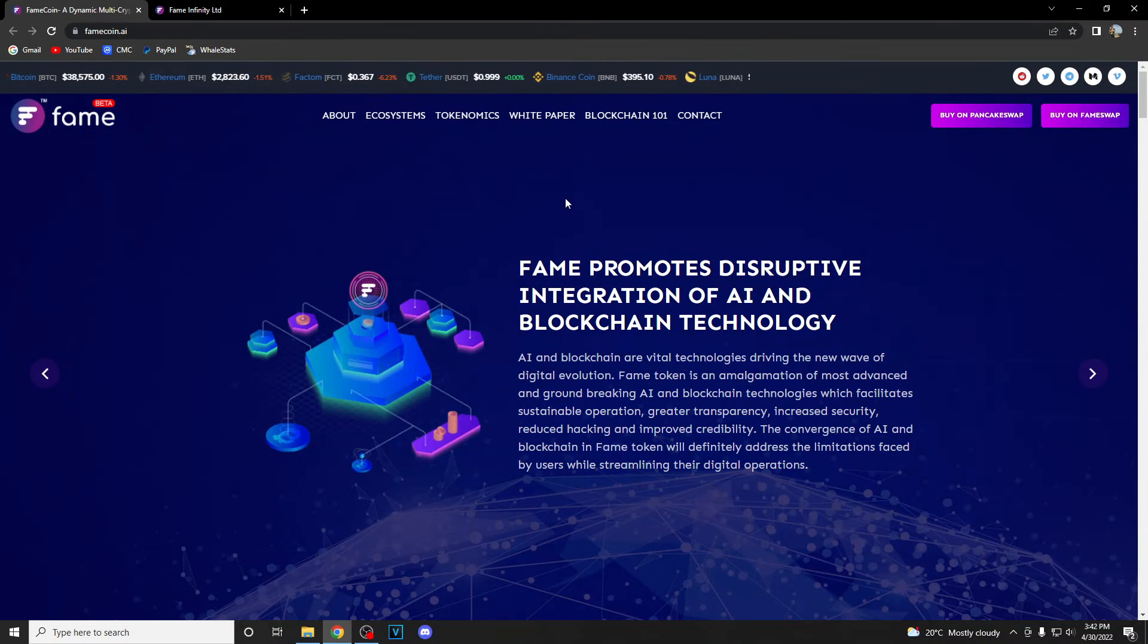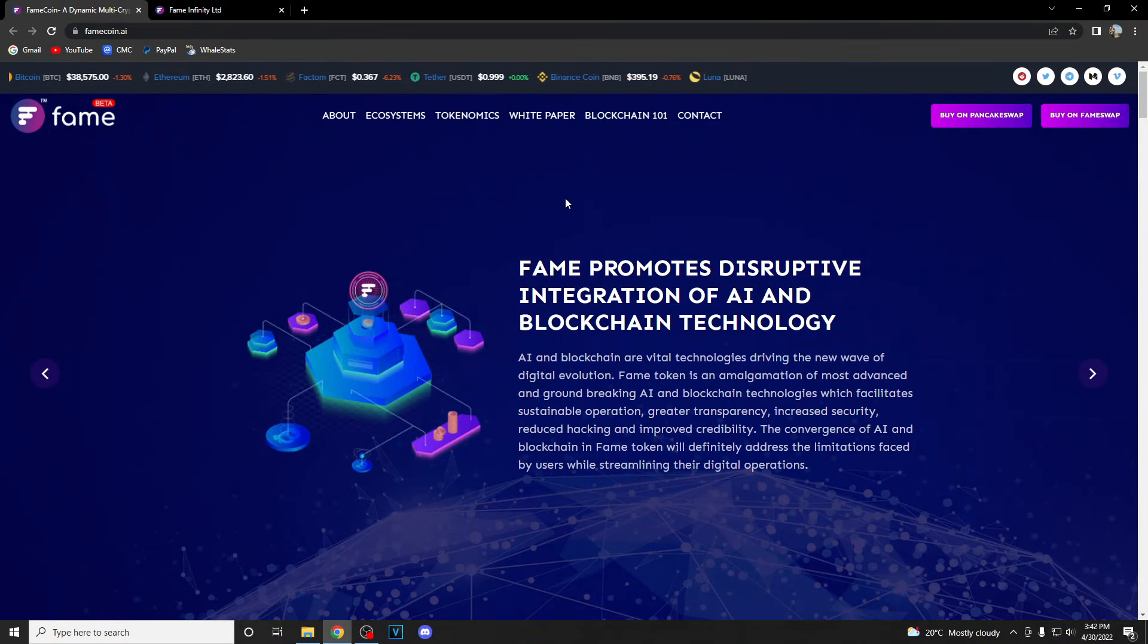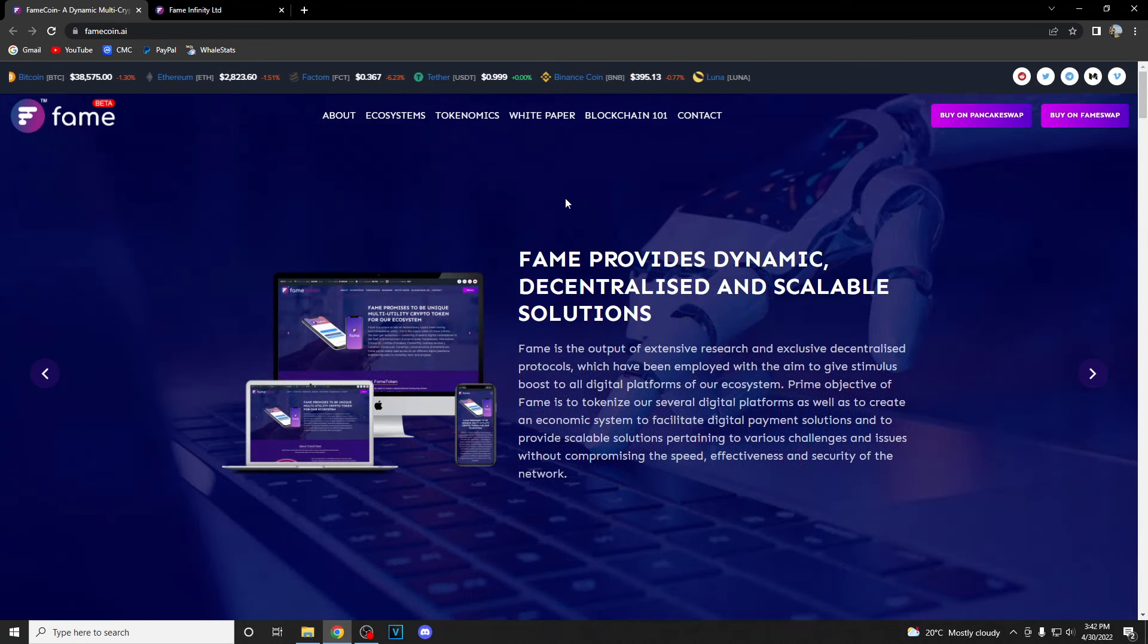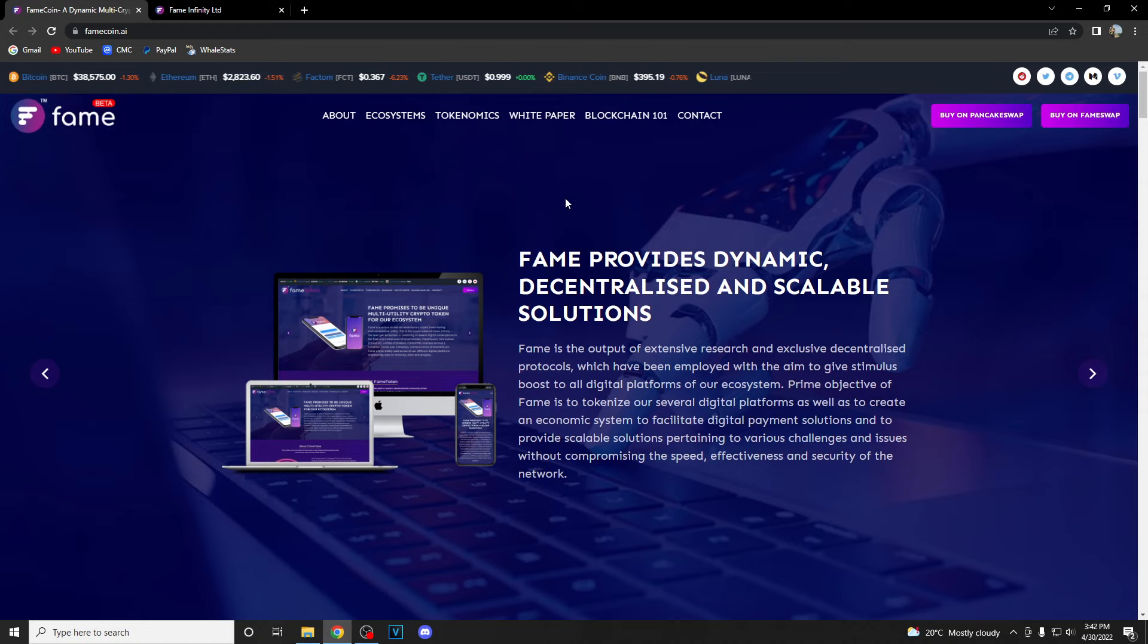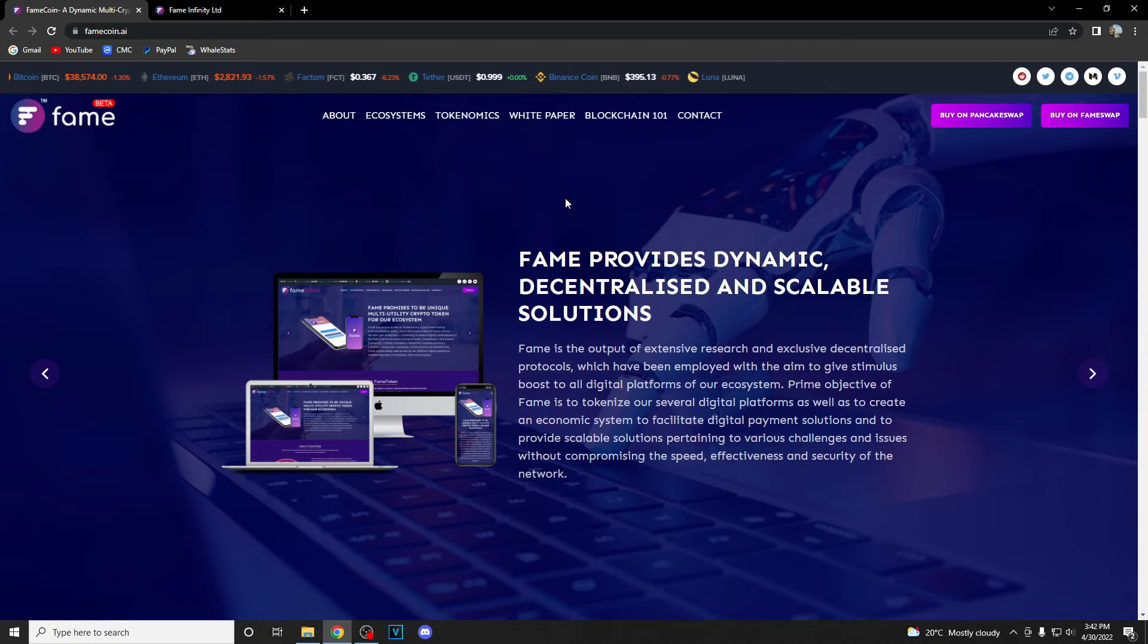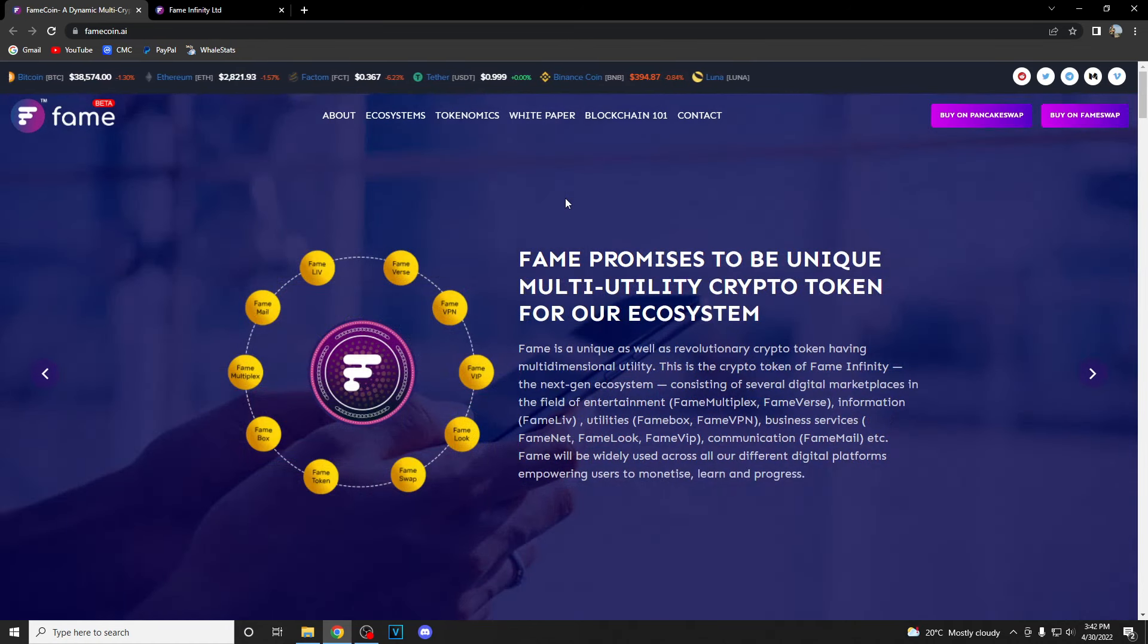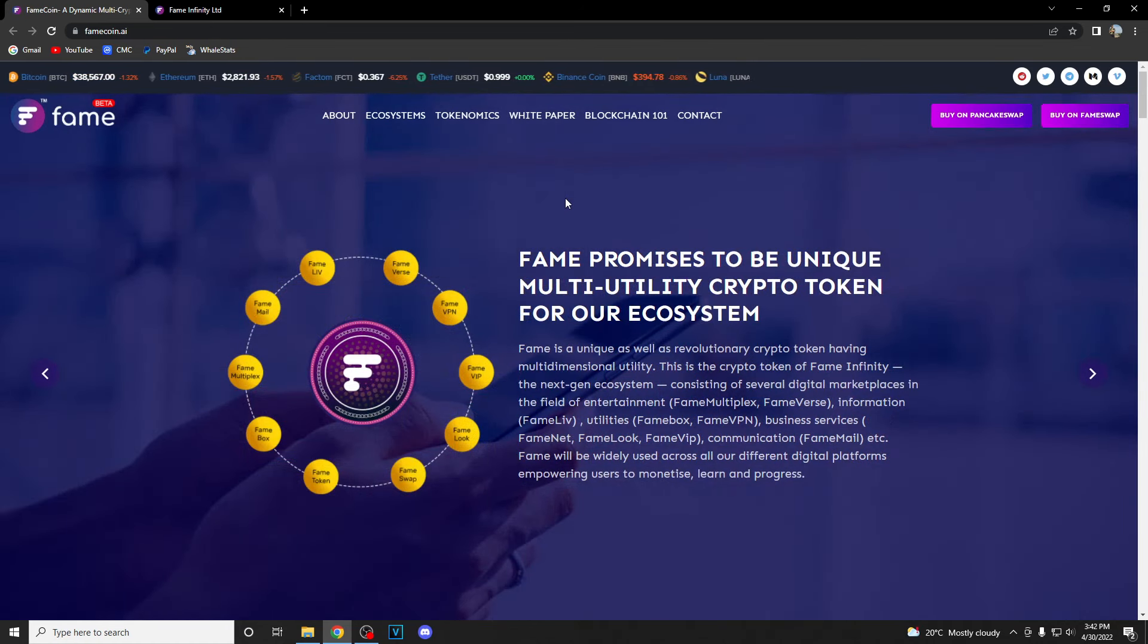What's up crypto fans and welcome back to Go Up Channel, a place where you can find out everything you need to know about upcoming tokens. In today's video we're bringing you yet another x100 potential token, Fame Token.